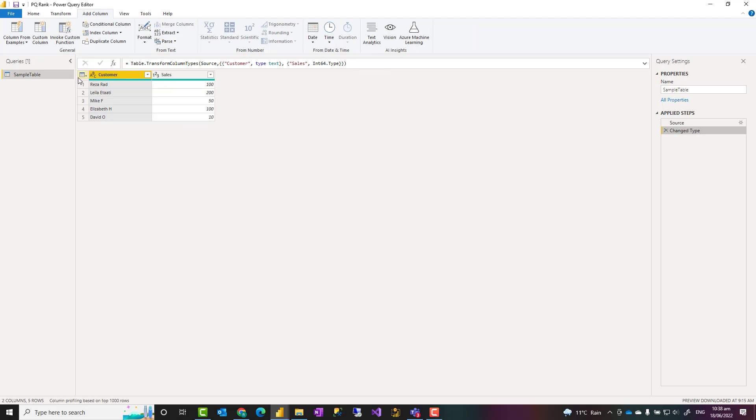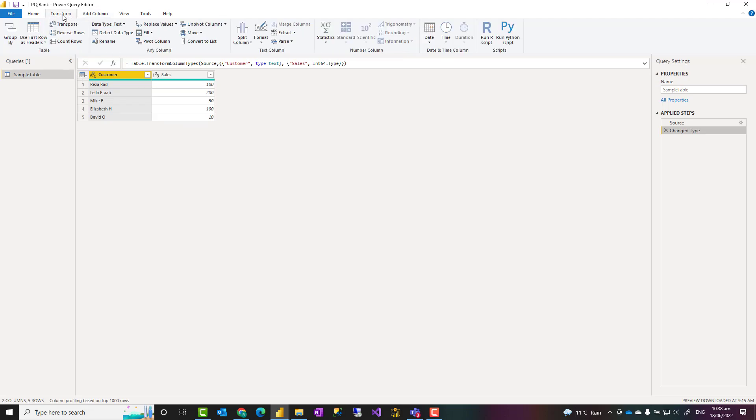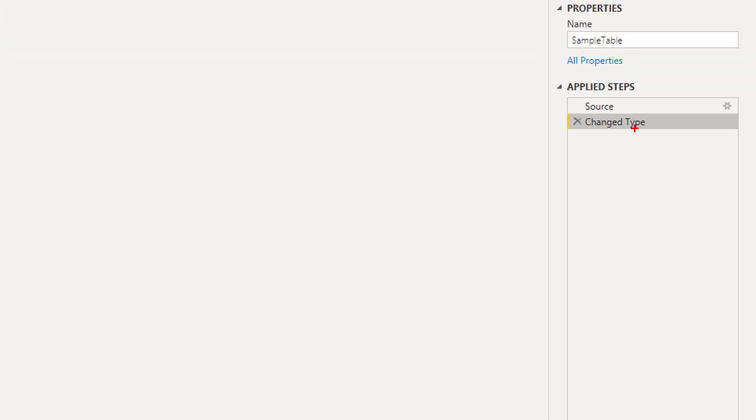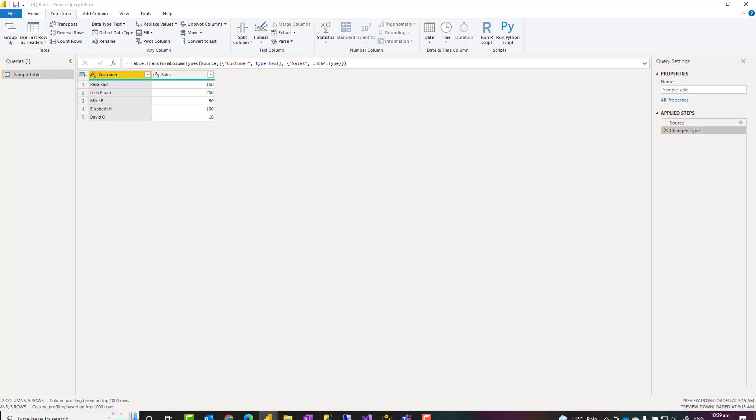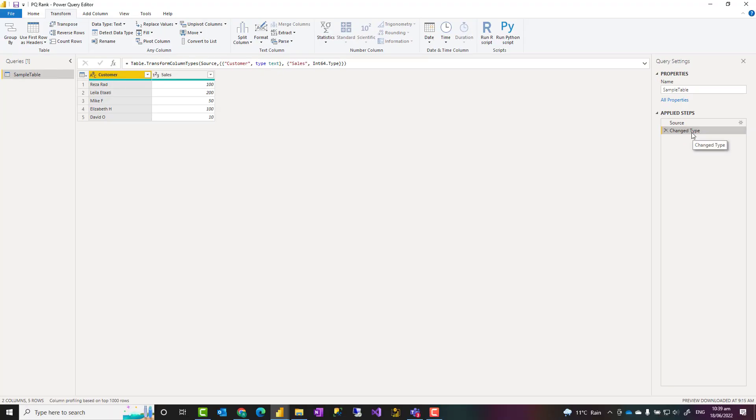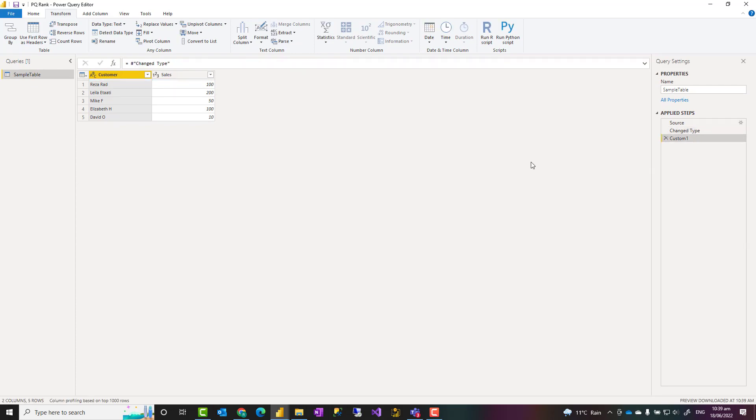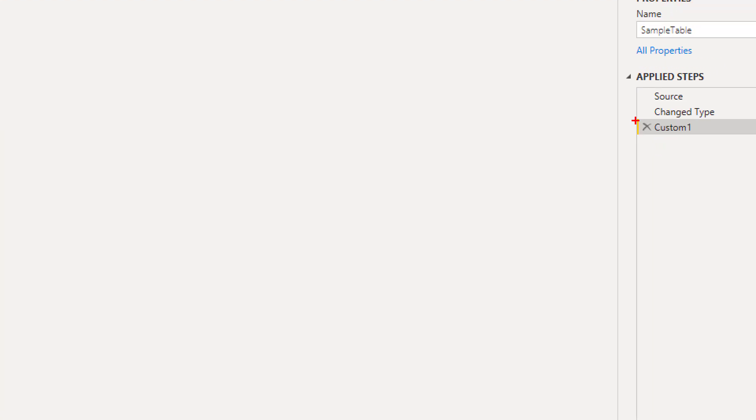Now inside Power Query editor there is no graphical interface option yet for adding rank column but you can add that using a single step and just a line of M code which is quite simple. The way you do that is in the right hand side in the applied steps, right click on your latest step and then insert step after.